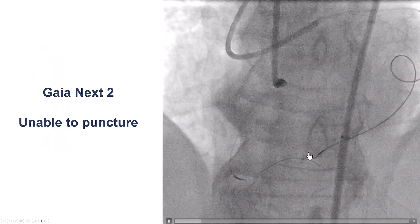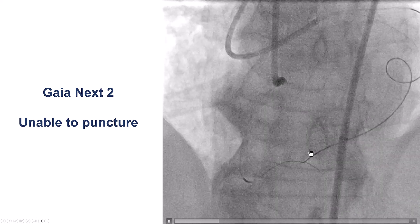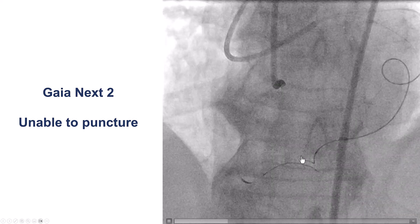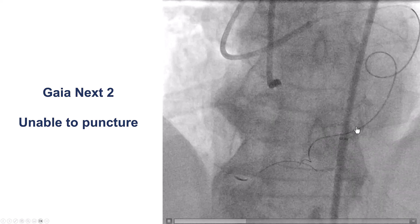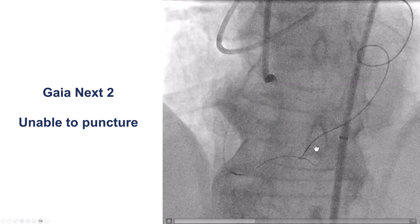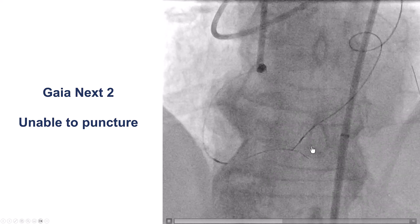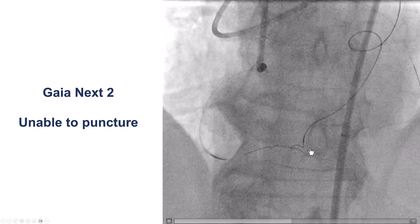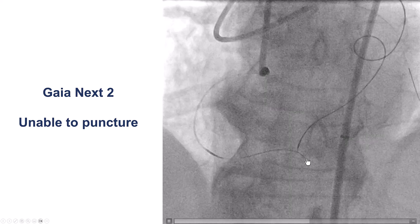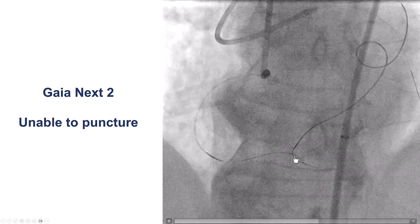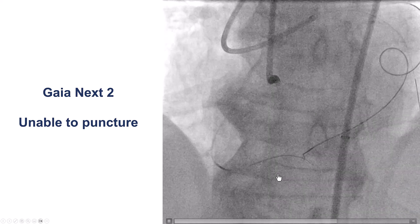However, the problem was that despite delivering the Caravel, we had a lot of pistoning — back and forth movement — from this microcatheter, which is not very supportive, and that did not allow us to puncture retrogradely into the distal right coronary artery.